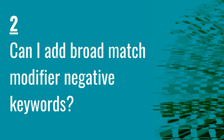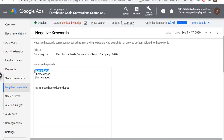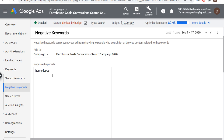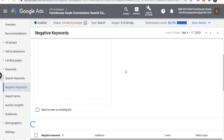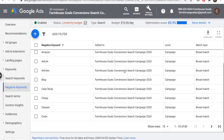So to answer question number two, can I add broad match modifier negative keywords? The answer is sort of, but you don't need to use the plus signs in front of your keyword. All you really need to do is just enter it like I did here. Add this as a negative keyword and it's essentially going to be like a broad match modifier keyword. So now if someone does type in farmhouse, home decor, depot, my ads won't show because I know they're looking for Home Depot and not my website.